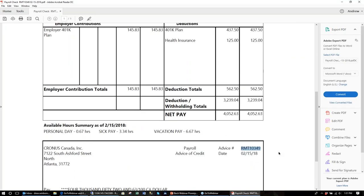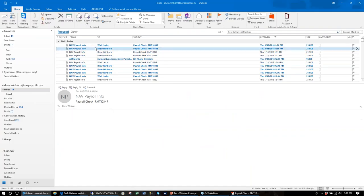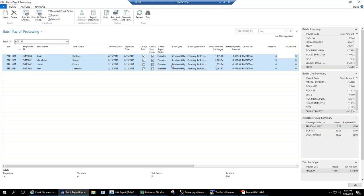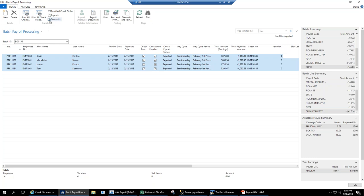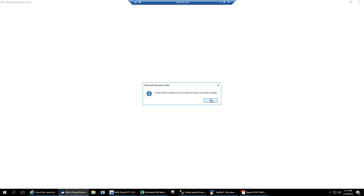Back in the batch screen, the check printed and check stub email fields both get checked off. I can then transmit to the ACH file for my bank and post. That's pretty much running a payroll batch — it can usually be done in a matter of minutes, depending on how much PTO time you have to adjust. If managers are approving time, it's really just running the batch, printing checks or creating the ACH file, and posting.